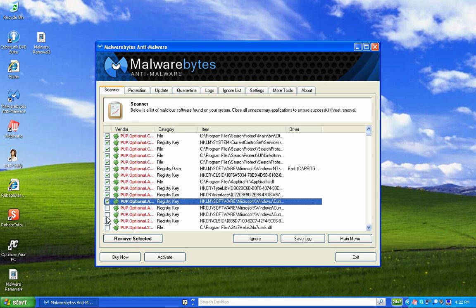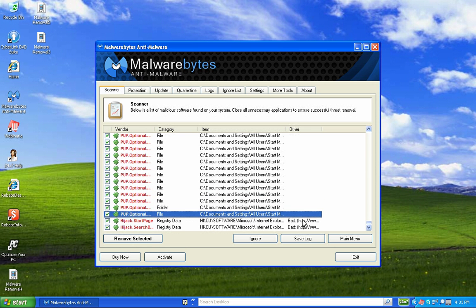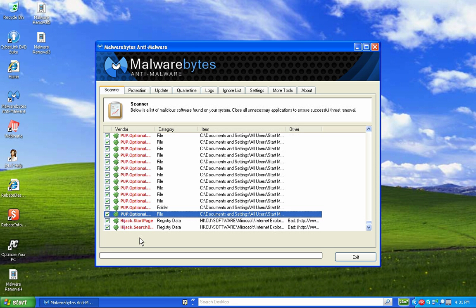Now that I've selected all of the infections, I can choose to ignore them or click Remove Selected, which is what I want to do. It starts going through and deleting all the infected files. In a minute it's going to tell me to reboot. I'll pause the video, reboot, and when I come back I'll show you what's happened — hopefully it's removed some of the toolbars and all the spyware.